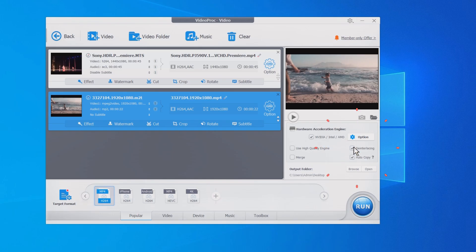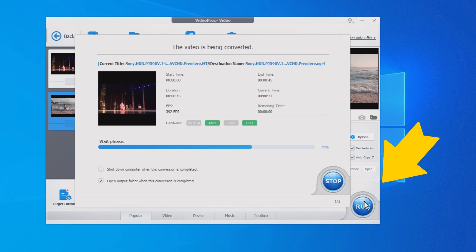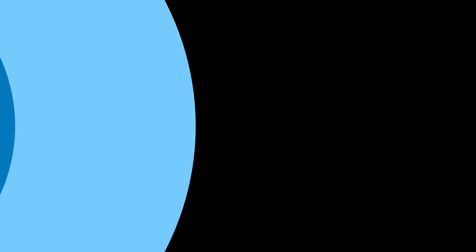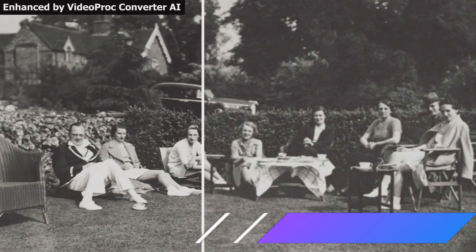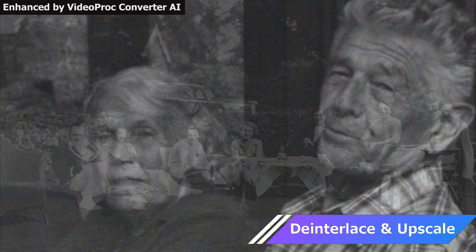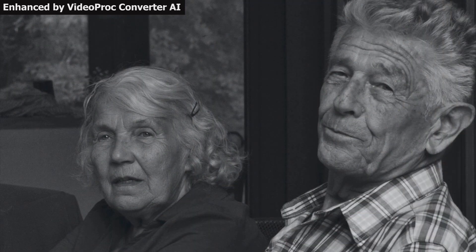Enable the deinterlacing option on the right side. If you don't need additional edits, click Run to save the deinterlaced videos.